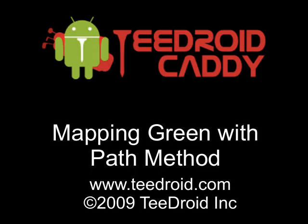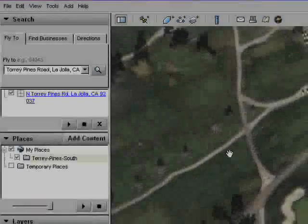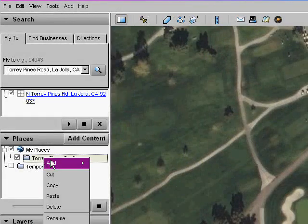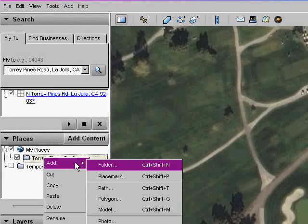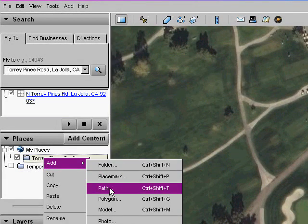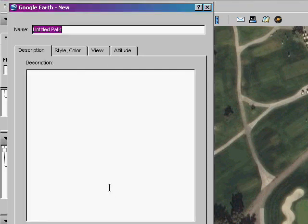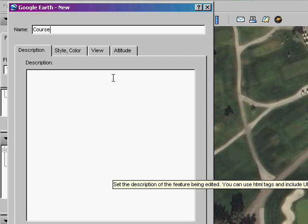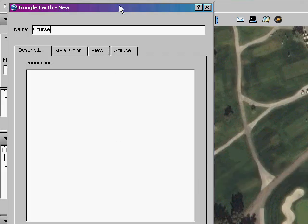The first mapping object we will add is a course path. The course path is one of two ways to map the basic information for a course. The basic information includes all the tees in the front, middle, and back for each hole. Be sure to name the path 'course' as that lets the system identify it as the basic info path.